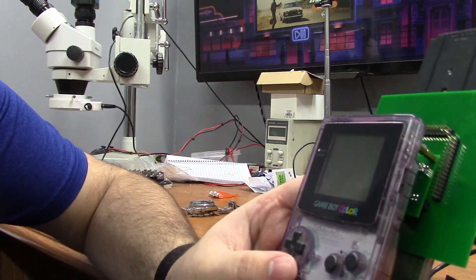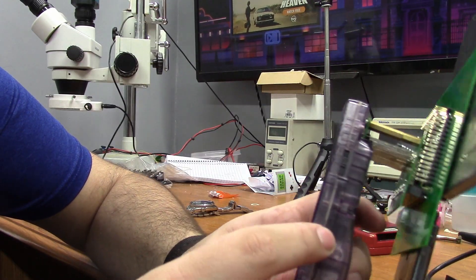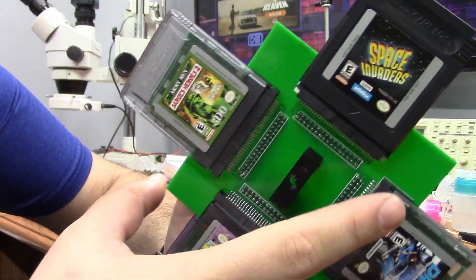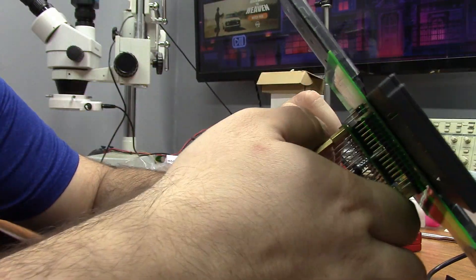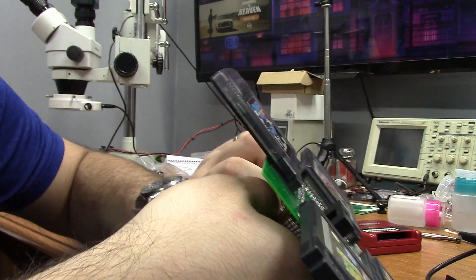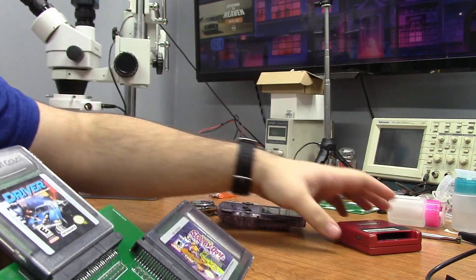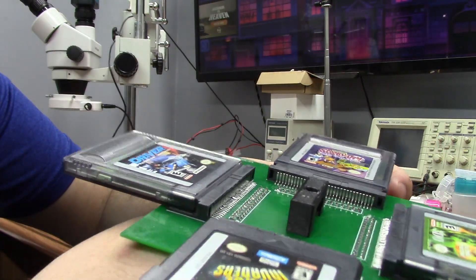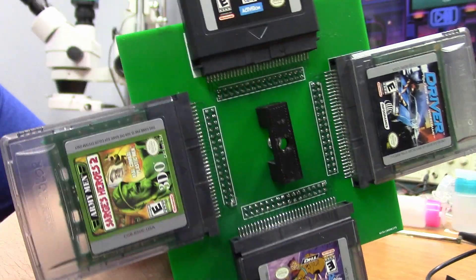Alright, so the Game Boy Color is actually pretty dim, and you can't really see the display all that well. But, we can hook this whole thing up to the more advanced Game Boy SP. And this is what it looks like.